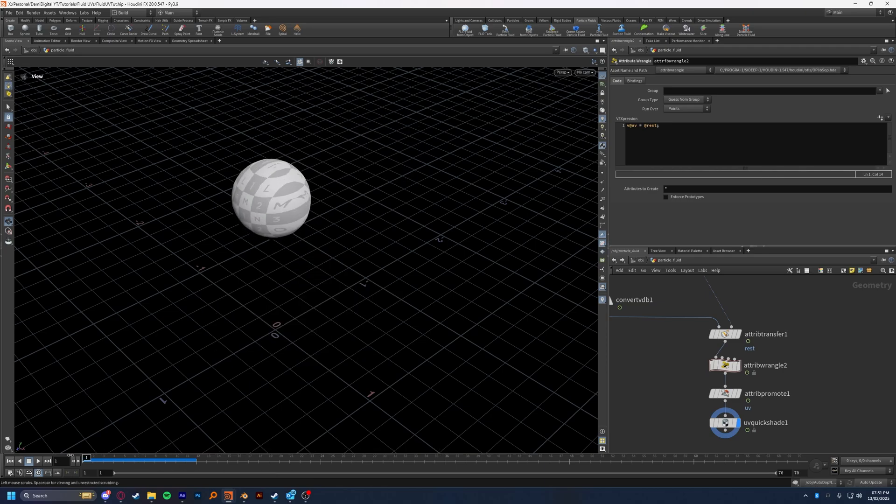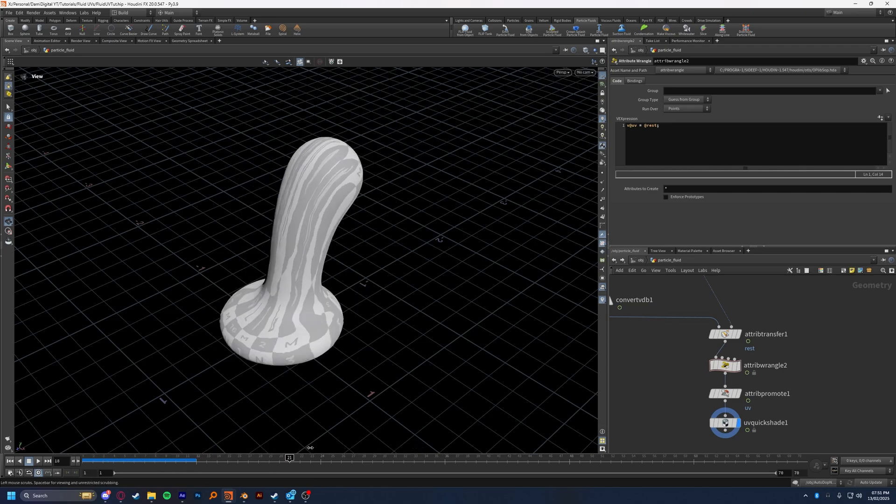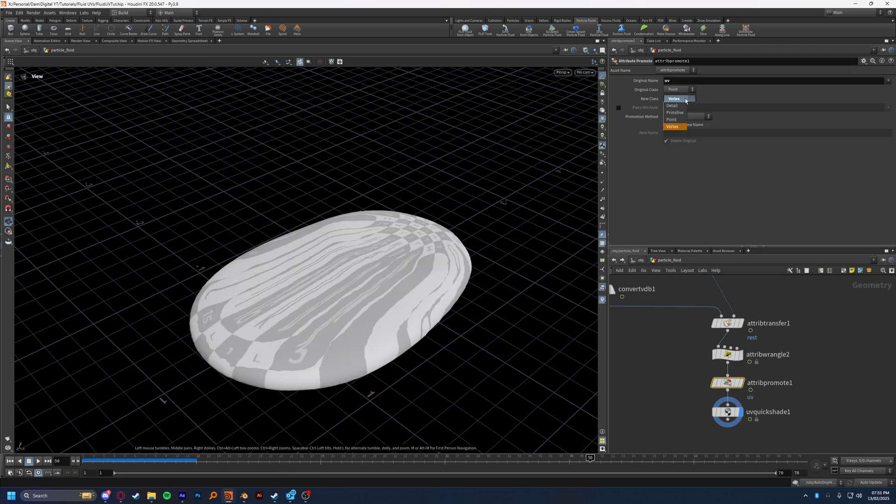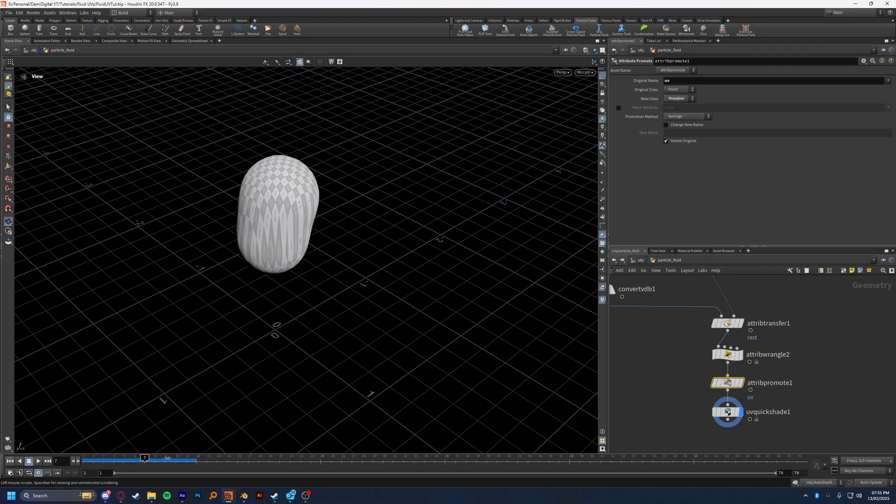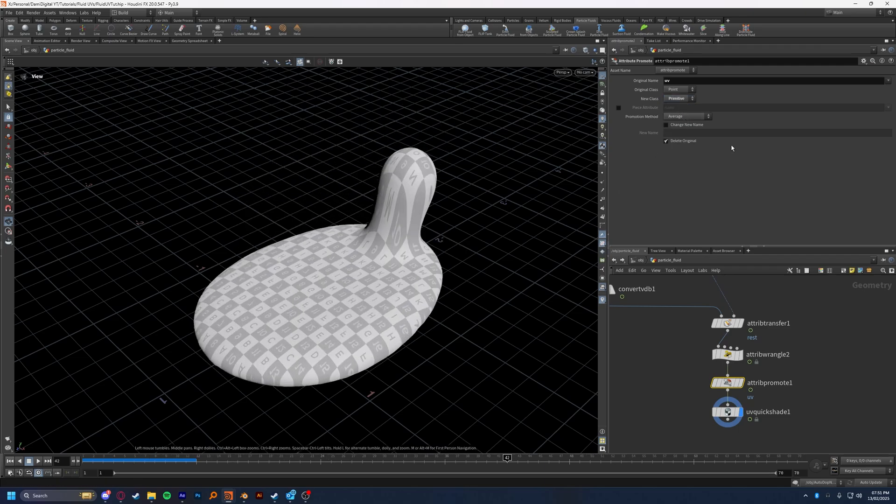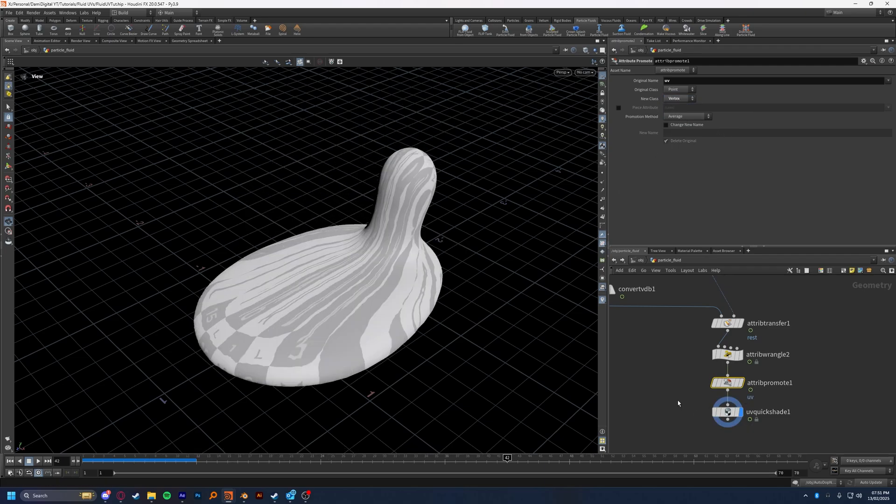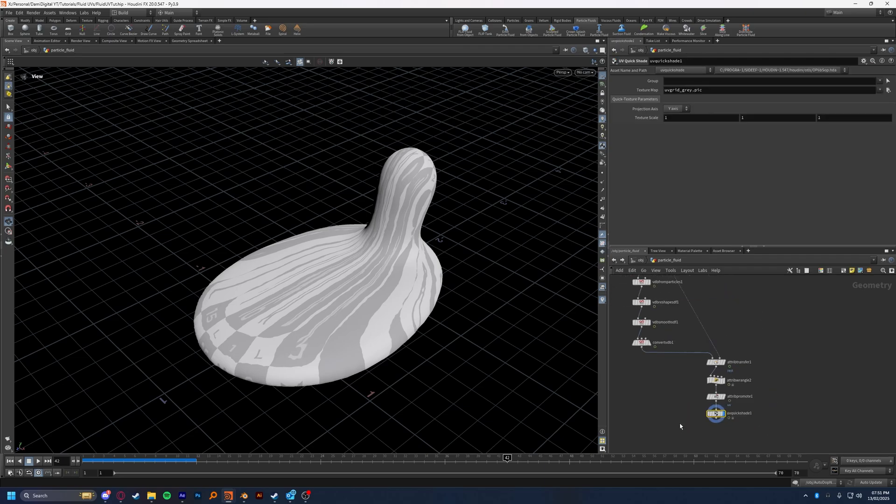And again, like I said, if you don't have it set to vertex, you'll get the same effect. So make sure that that is set to promote it to vertex on the attribute promote. And in essence, that is how you get UVs onto your fluid in Houdini.